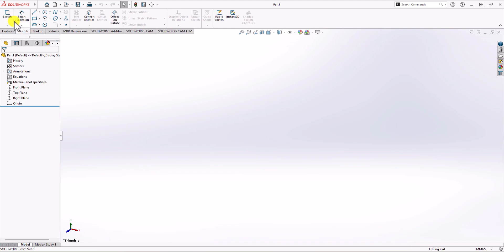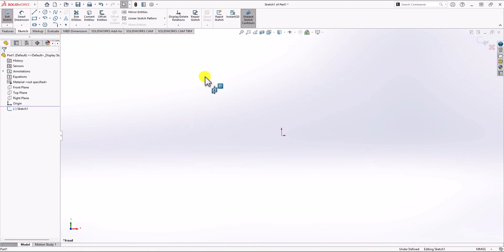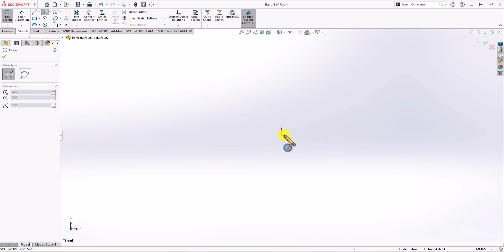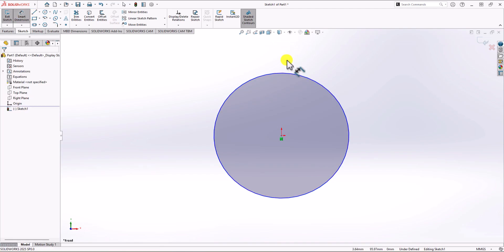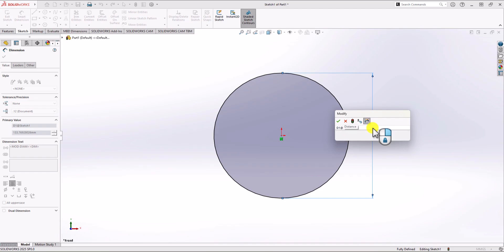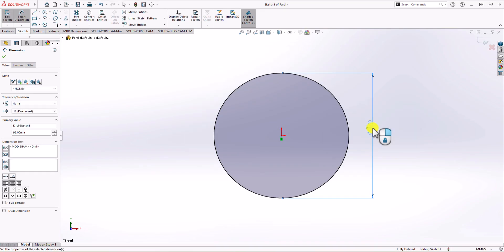Click on sketch command and choose the front plane. I want to ignore the teeth part for now and deal with that later. First, I want to create a general cylinder — the base of the geometry. Click on circle command and draw a circle. Looking at section AA, the diameter is 108 mm. However, ignoring the teeth, we subtract 12 mm because the tooth height is 6 mm on each side, giving us 96 mm. Click on smart dimension and set the diameter to 96 mm.